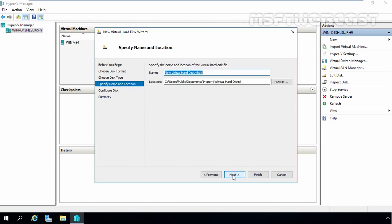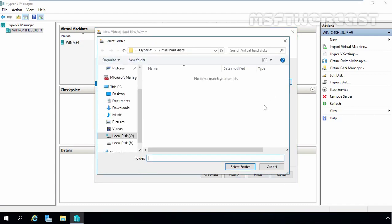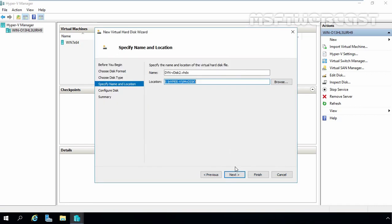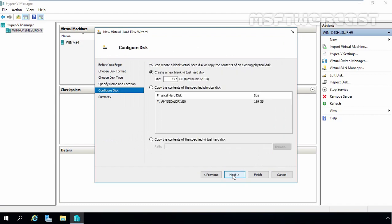Now here you have to specify the name and location of this virtual disk. Let's specify the name, dynvdisk2.vhdx. Now the location will be on E Drive, Hyper-V, VM disk. Select the folder and click on Next.